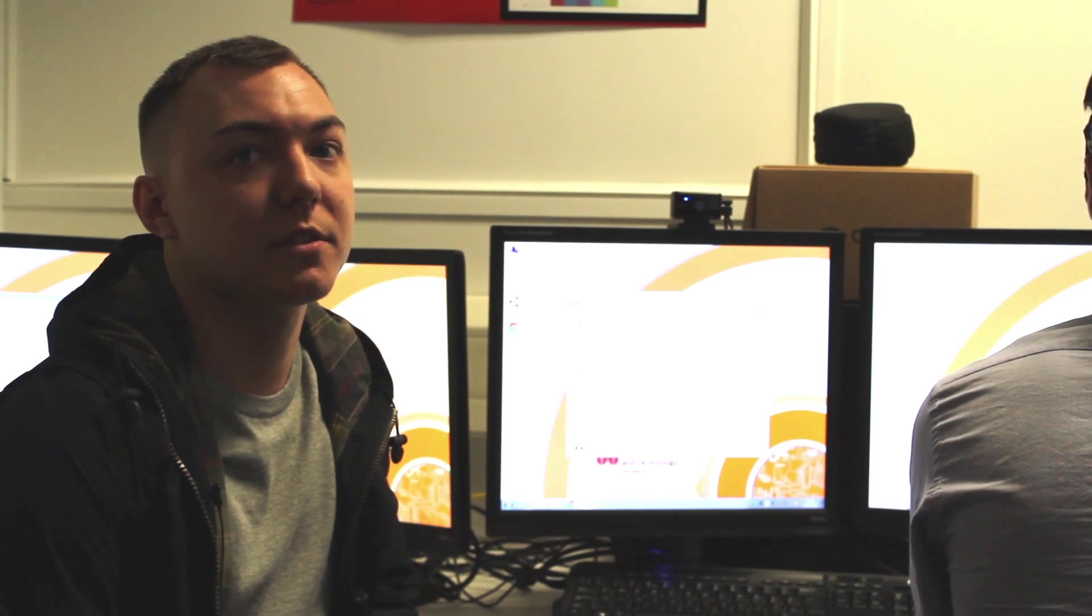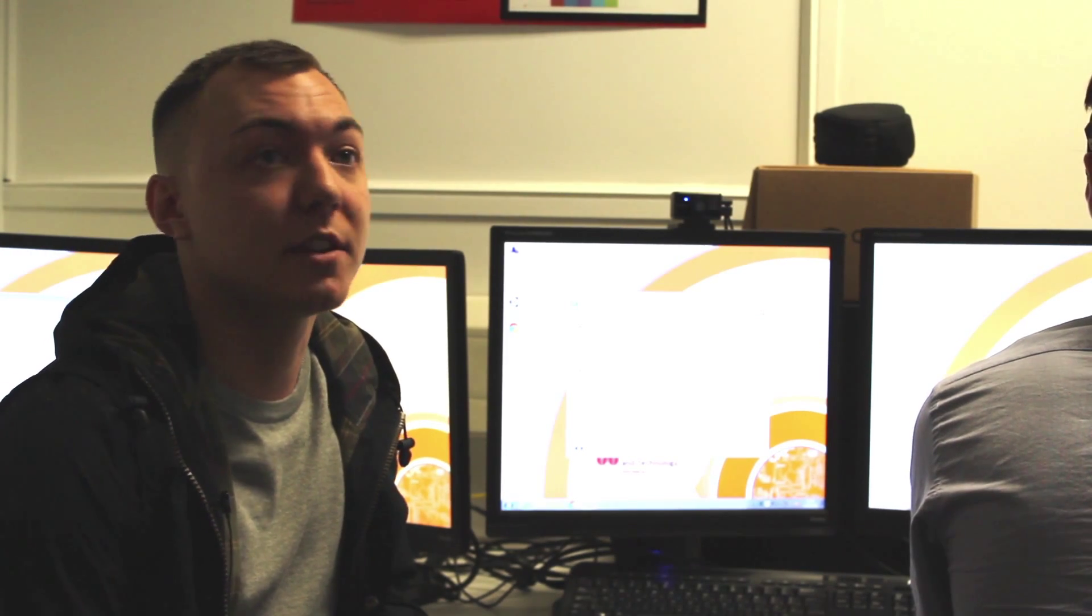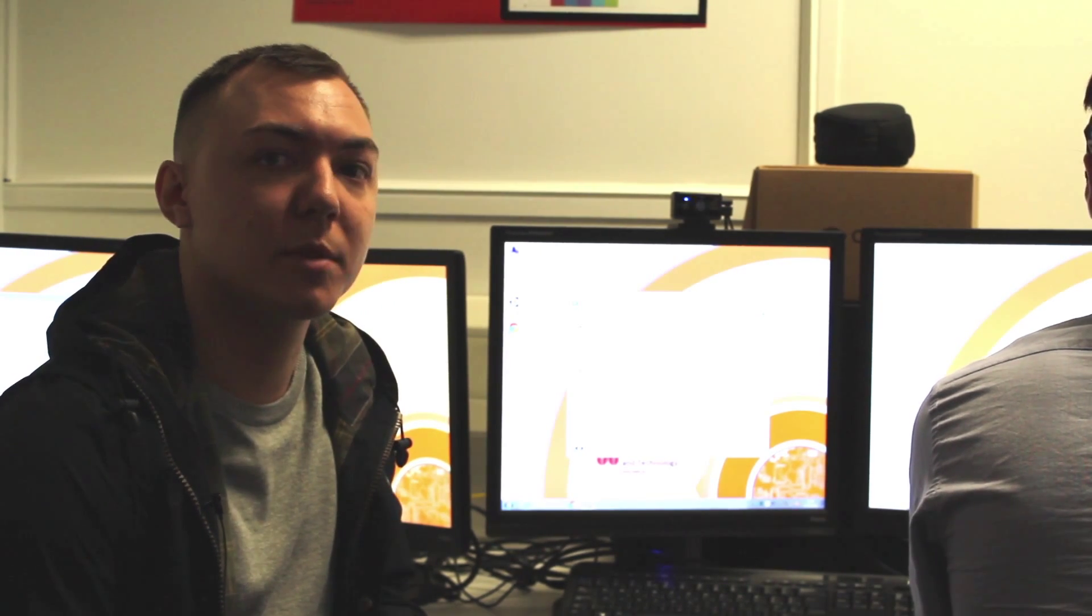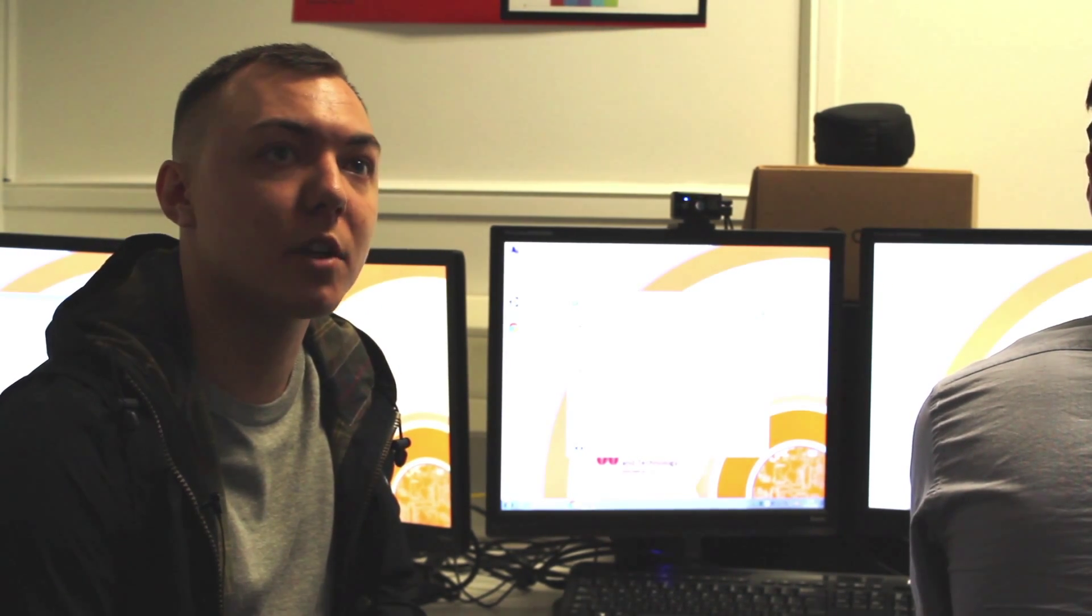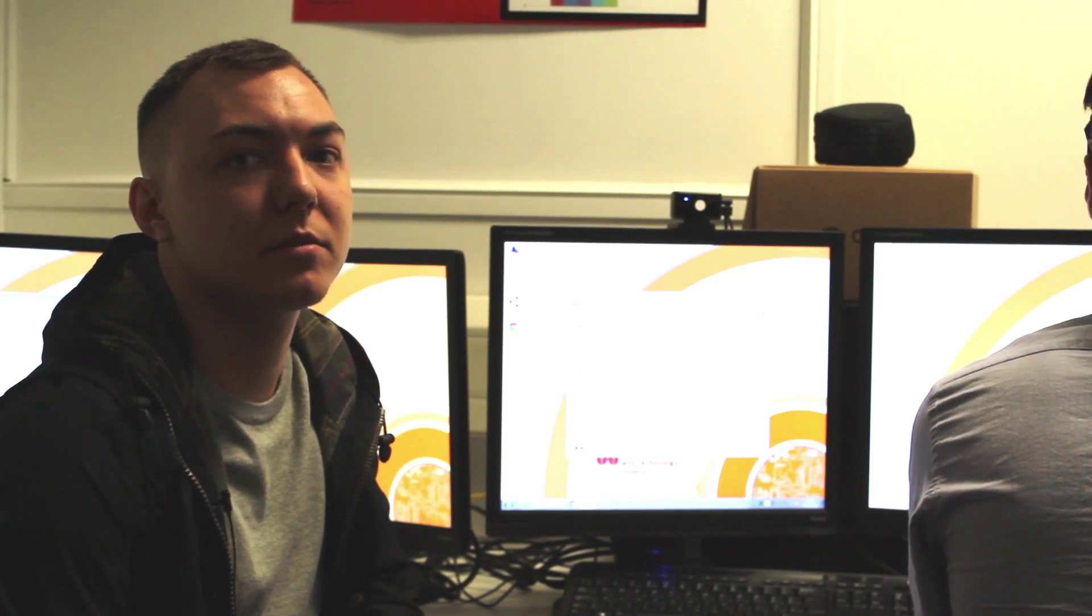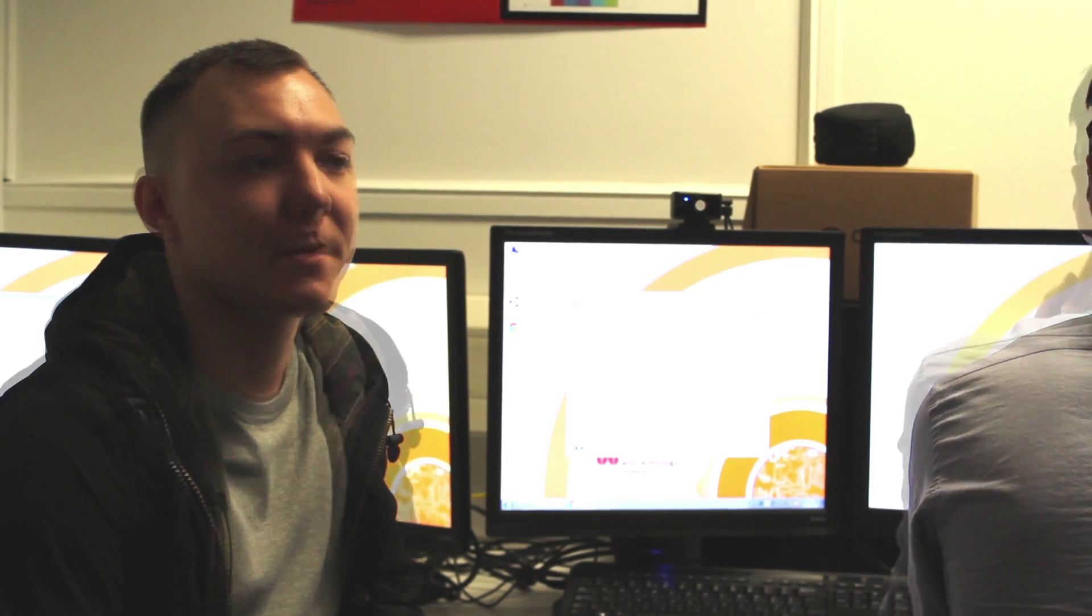I got access to an Oculus Rift. The University has Oculus Rift development kits, so I thought I could use that and be able to do my project with that.